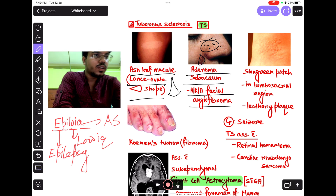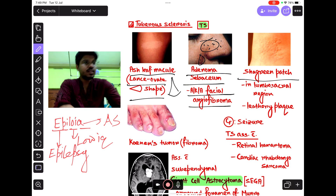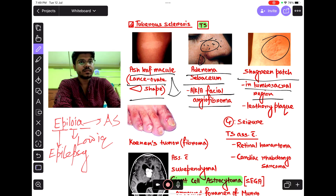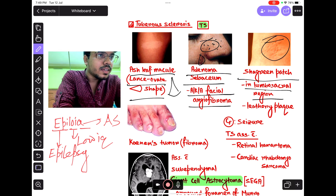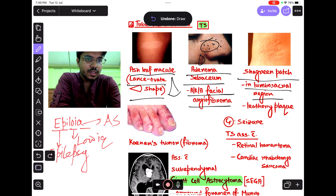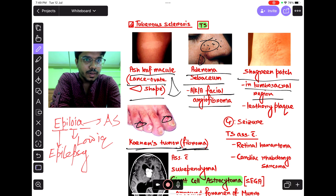Now, shagreen patch: in the lumbosacral region there are shagreen patches. These are leathery plaques. In the toes there is Koenen's tumor — these are also fibromas.